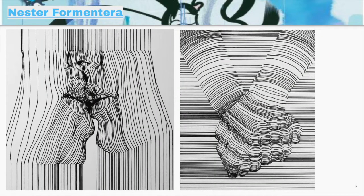Here is some artwork by Nestor Formentera — his name up there is a link if you would like to know more about him. Using a simple series of lines, he's tracing photographs and building up the lines as they start to curve around what is really an organic image — a couple kissing, see it kind of emerge right there, and hands holding.